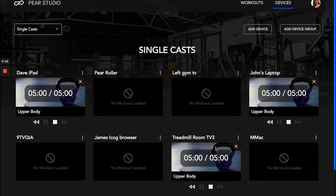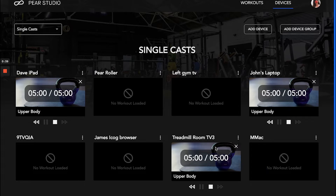Welcome to Studio. This video shows how to add a device group to your Studio platform. You already know how to add a single device, but perhaps you want multiple devices to play one workout at a time — ideally spread throughout your gym, or more likely grouped in a specific area, like the treadmill room for a running workout or the free weights room for an upper body workout.